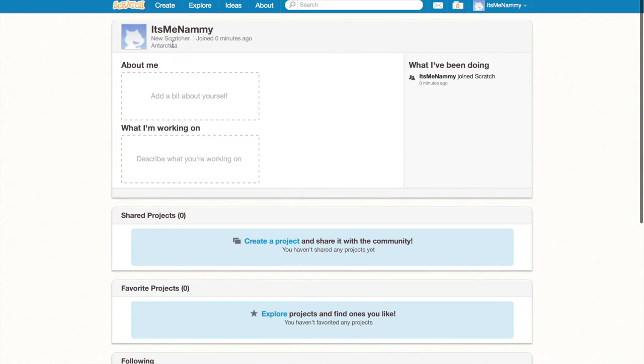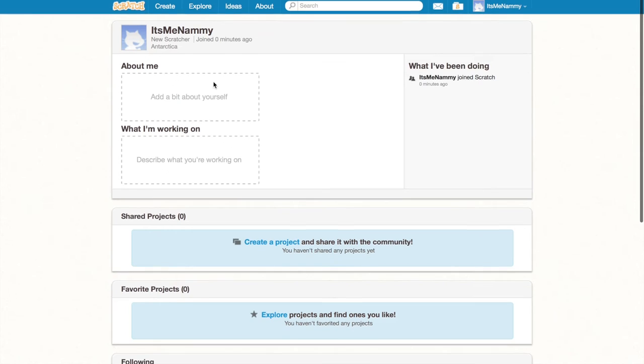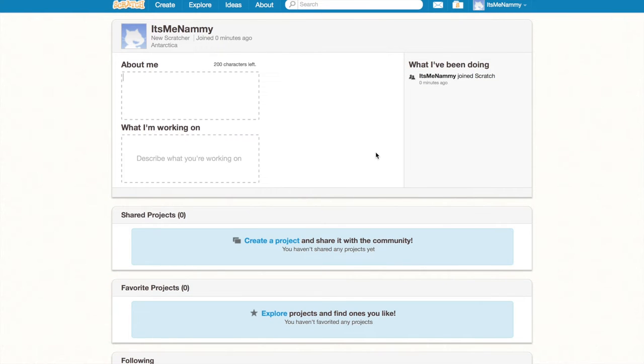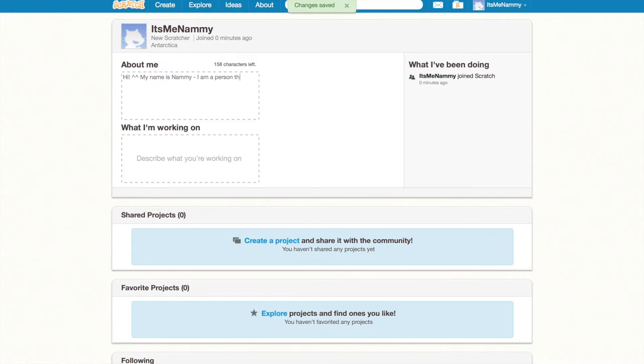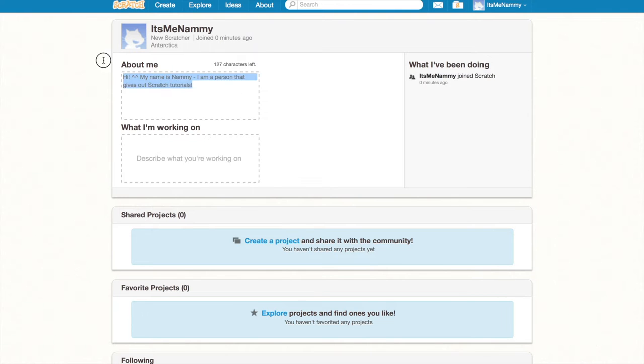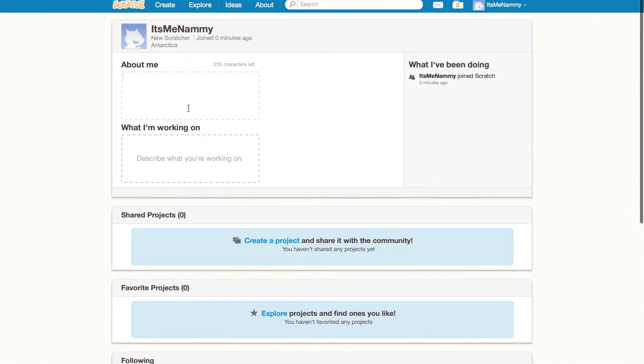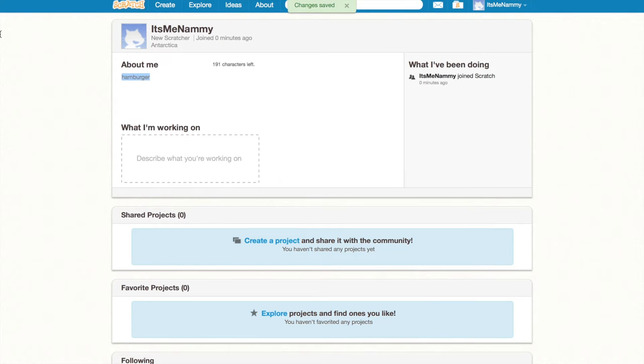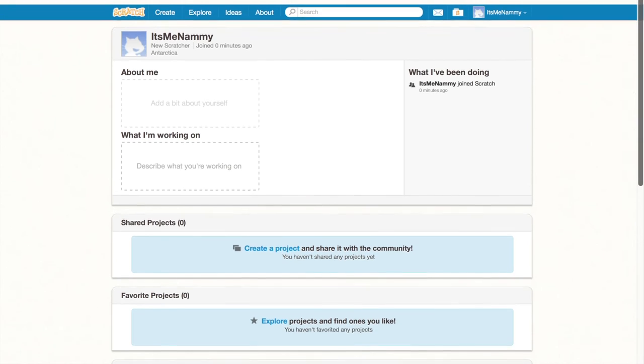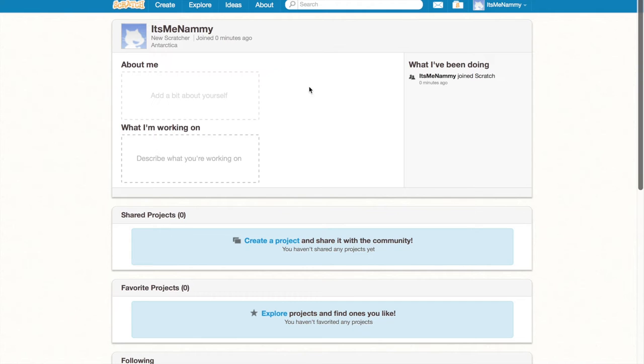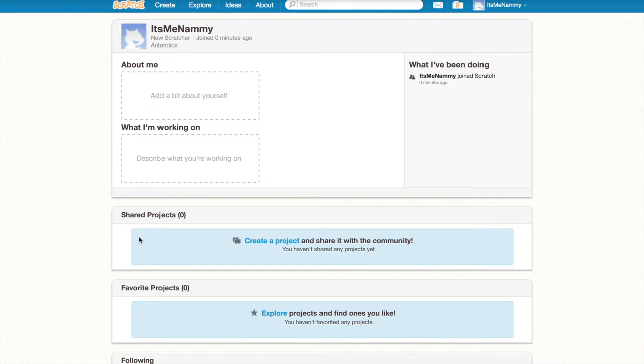Now, you might want to click on profile. And as you can see, I set my country to Antarctica. I actually should have set it to Belgium, but I forgot. Now, just set your description to something simple that describes yourself. Set it to something like, Hi. My name is Nami. I am a person that gives out Scratch tutorials. You can put anything in here. If you wish to not do anything, you can just do nothing. And it will just be empty like this.